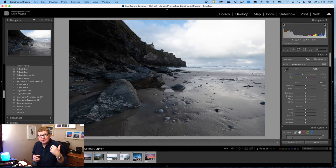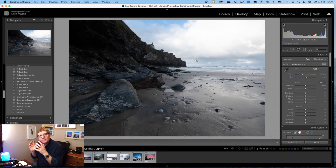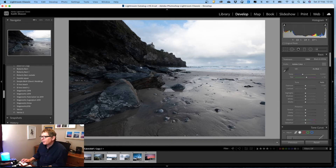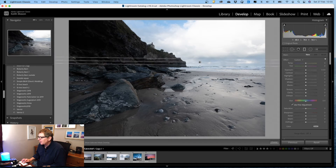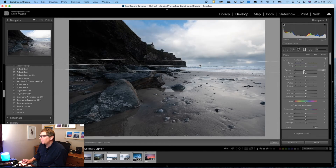In Lightroom there are two types of digital filter: the graduated filter and the radial filter. I'm going to talk through a workflow for this picture I took in St Agnes in Cornwall. You can see the challenge — if I had taken a graduated filter down to the horizon, the cliffs would be even darker than they already are. So I'm going to add a graduated filter, drag it over the horizon, and bring the exposure down. You can see straight away there is much more detail and interest in the sky.